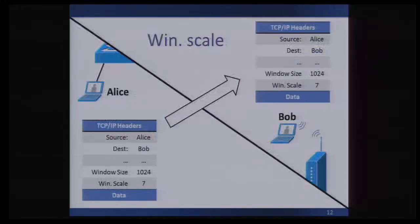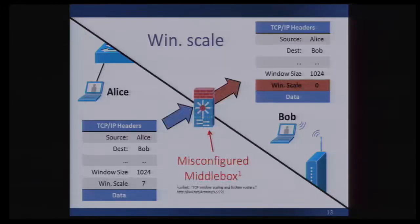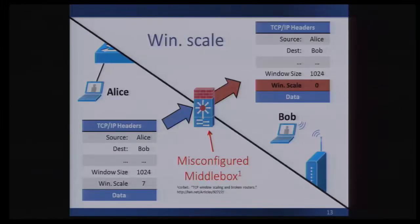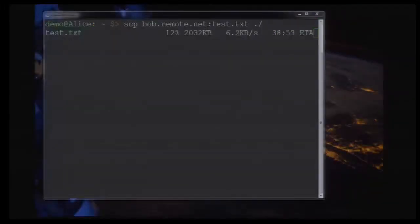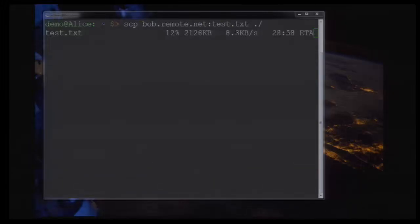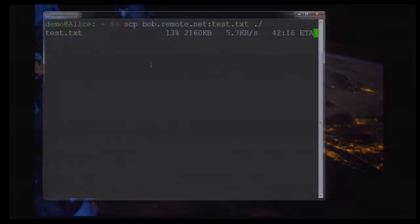Another example is TCP window scaling. Imagine two endpoints want to use a window scaling value of seven. Unfortunately, there have been real instances where a device was found zeroing out the scale value. The result is that Alice and Bob get differing ideas of what Alice's receive window really should be — Alice thinks her window size is 128K, whereas Bob thinks it's 1K. I started this file transfer before I came up here, and it's running really slow. That's because I've put a middlebox between these two hosts that is zeroing out that window scale value.